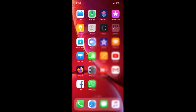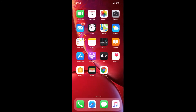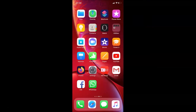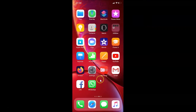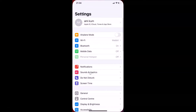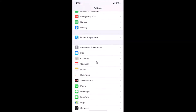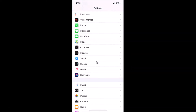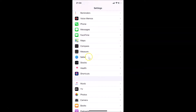In order to remove only website data on your Safari browser, you have to open your Settings app. Here is my Settings app — let me tap on it to open it. After that you have to scroll down to Safari browser, and here it is.